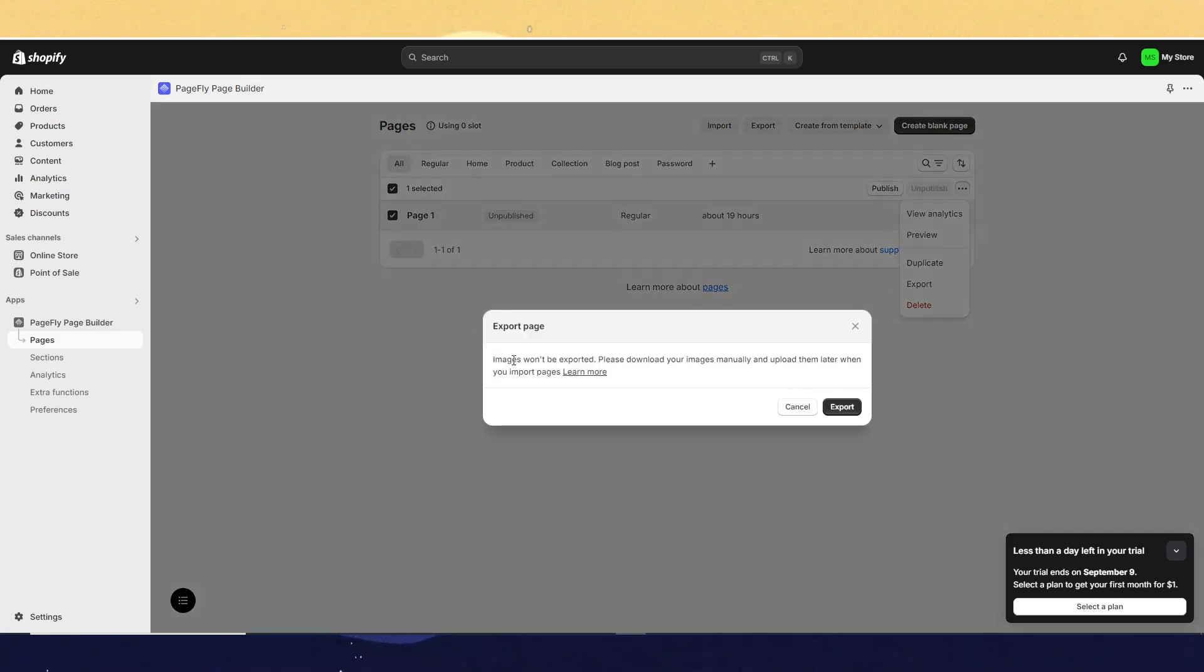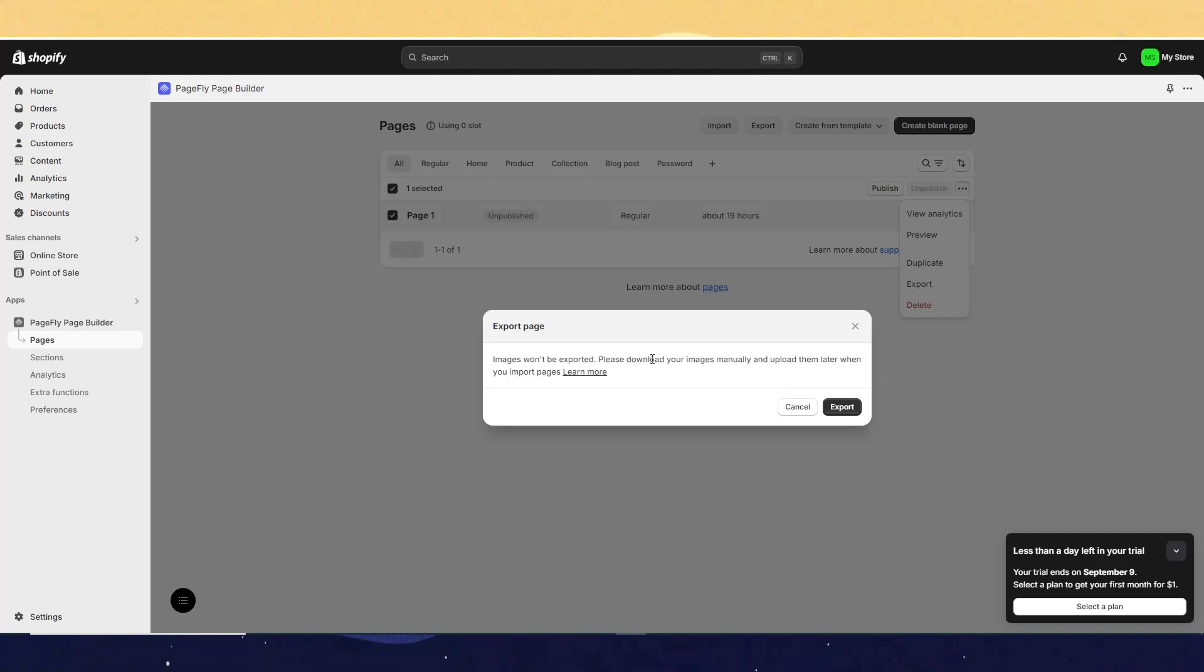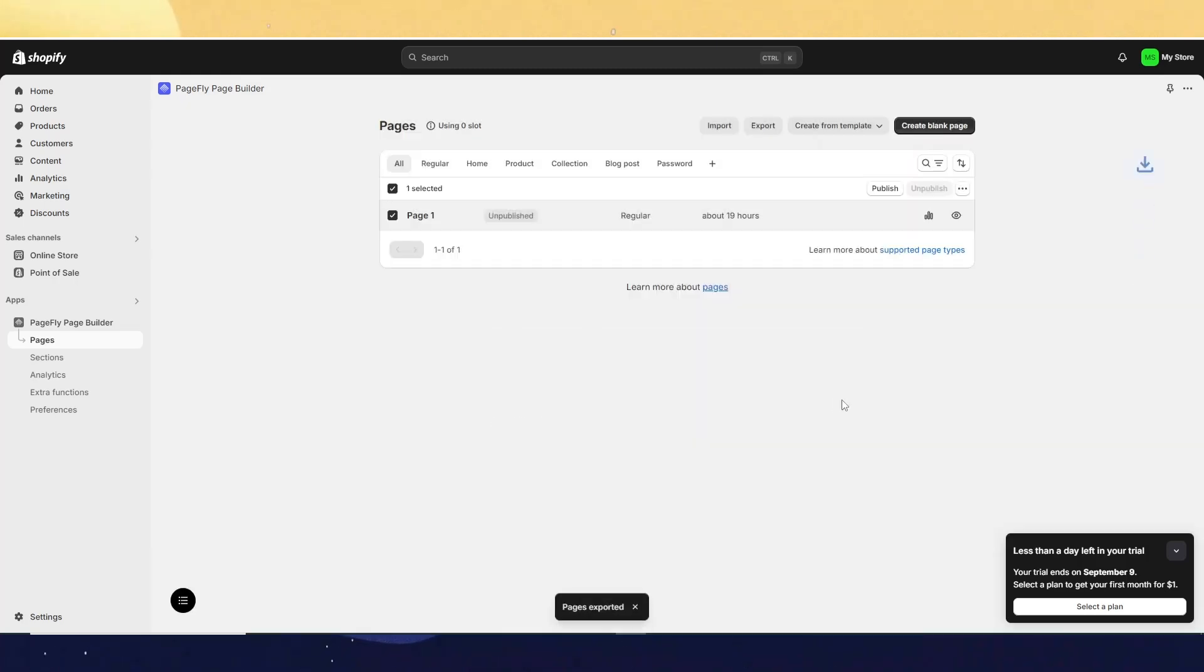Make sure to keep in mind that images won't be exported. Please download your images manually and upload them later when you import pages. Now after that, just click on Export.